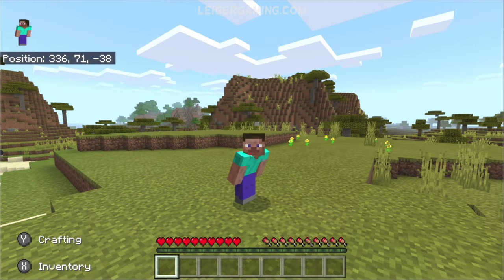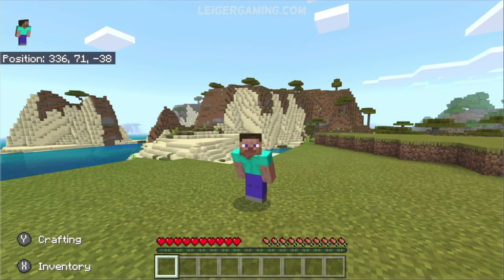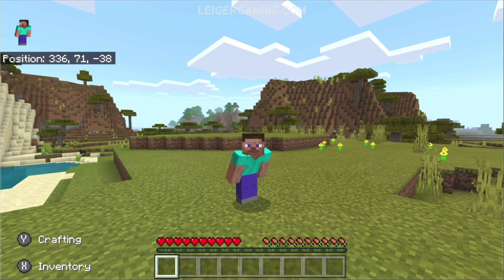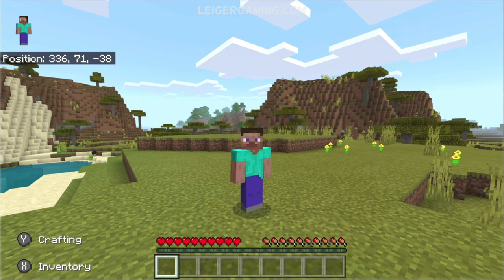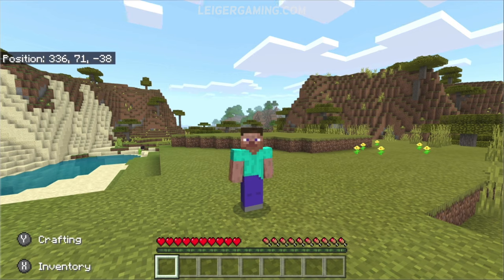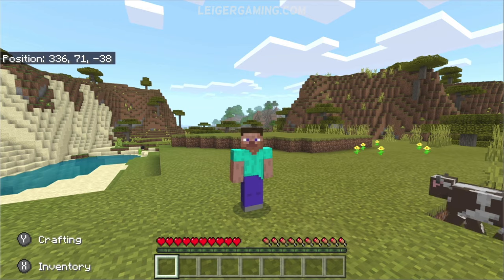Hello, today I would like to show you how you can enable the coordinates on your screen, as you can see in the top left corner of the screen right here. It's very useful if you want to find out where you are in the world, or you want to communicate to another player so they can get to you when you're playing multiplayer. It's quite simple to do and this is how we can do it.